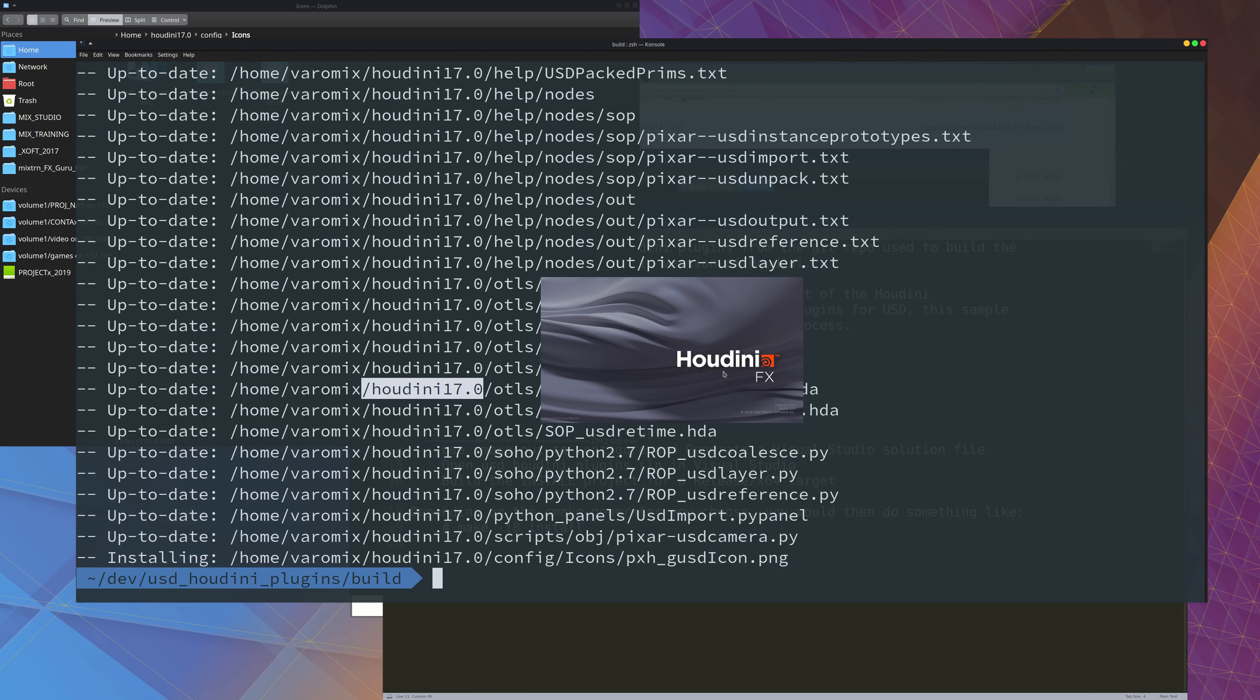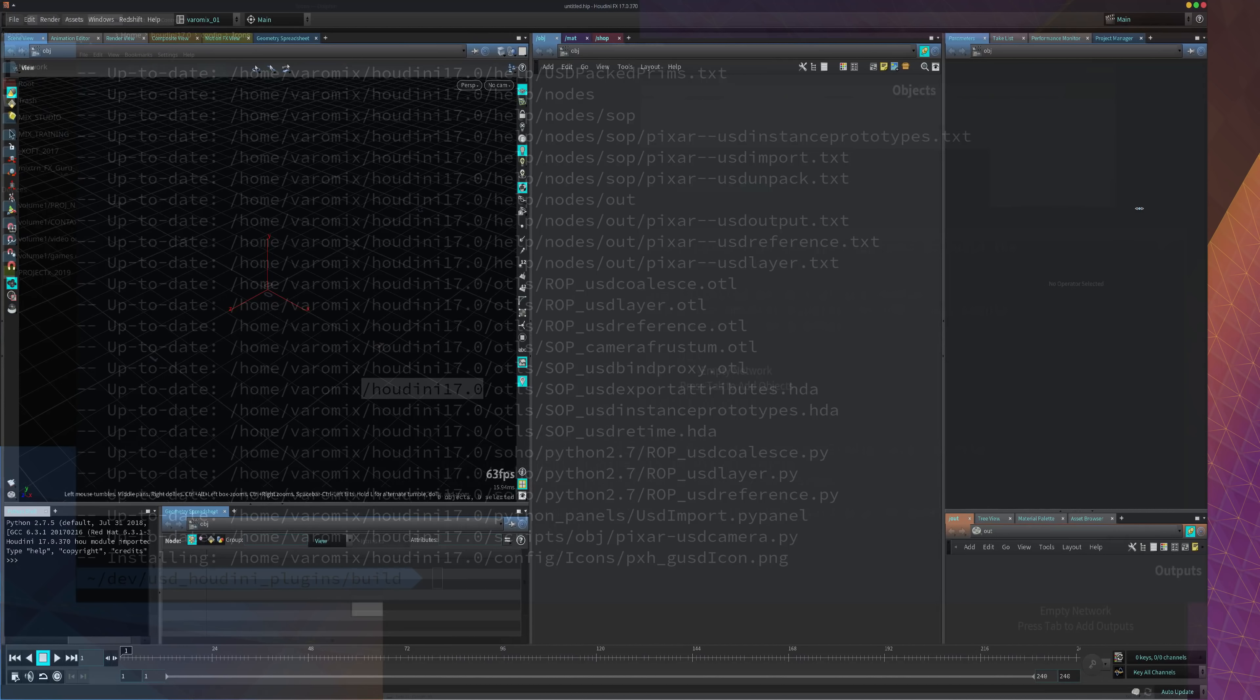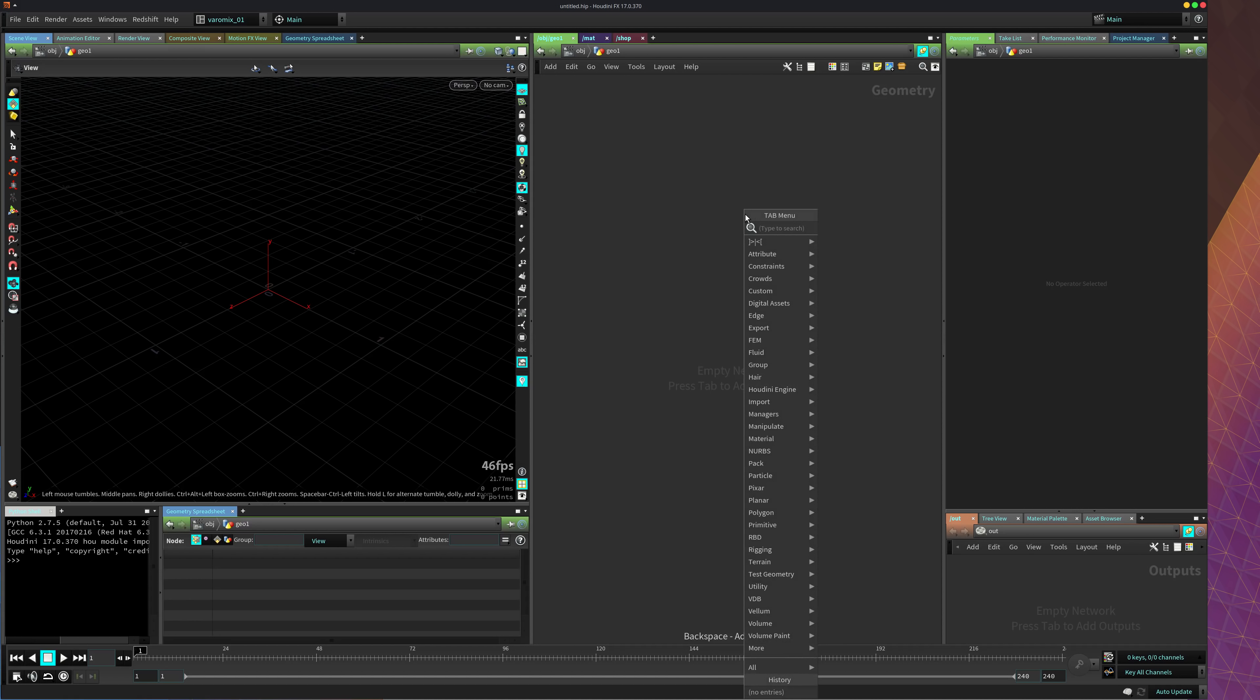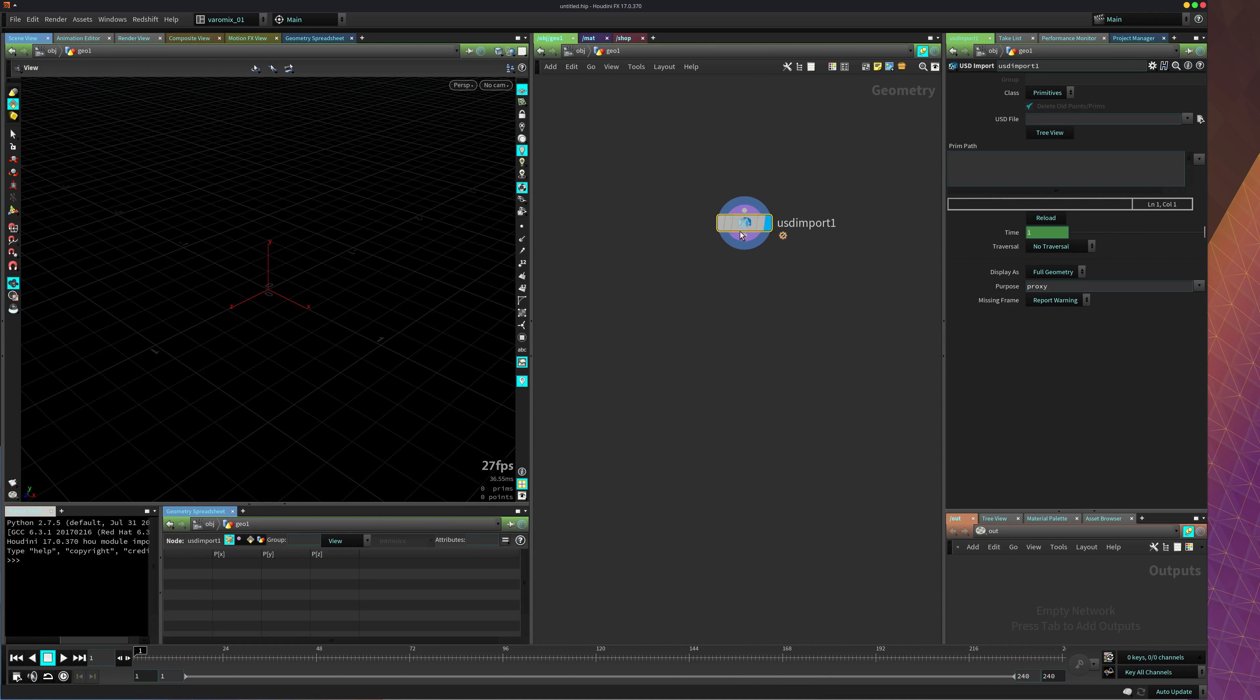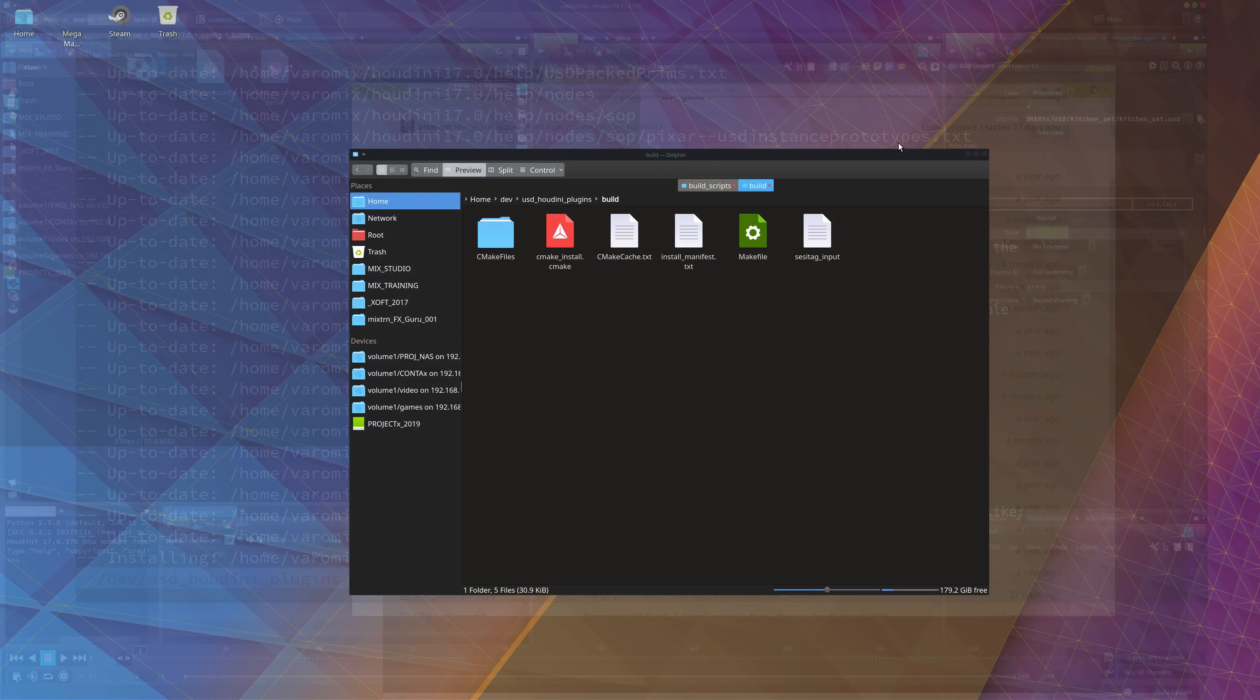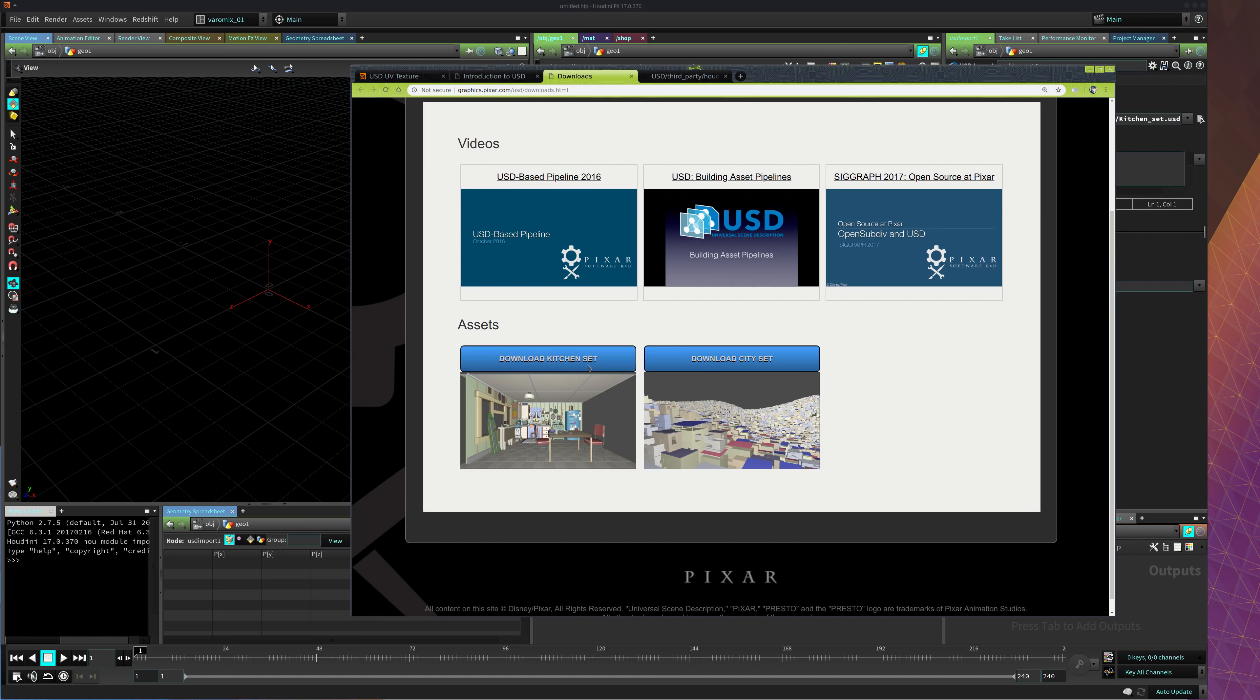And now here we should be able to load USD files. Let's go inside a geometry node, and there is a USD import. You can see there is a USD import now. We can do that, we can put it there, and you can load a USD file here. I should have one in my path here already, which is the kitchen set from the website. Download some videos, here this one, this kitchen set. You can get it from there if you want to test your install.